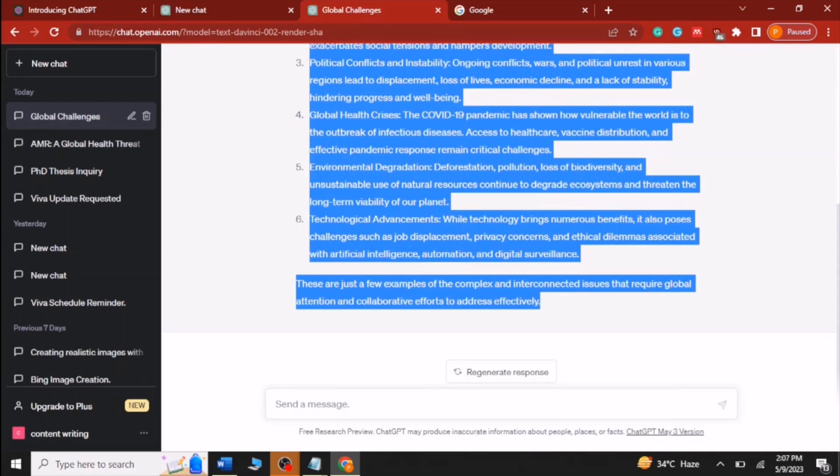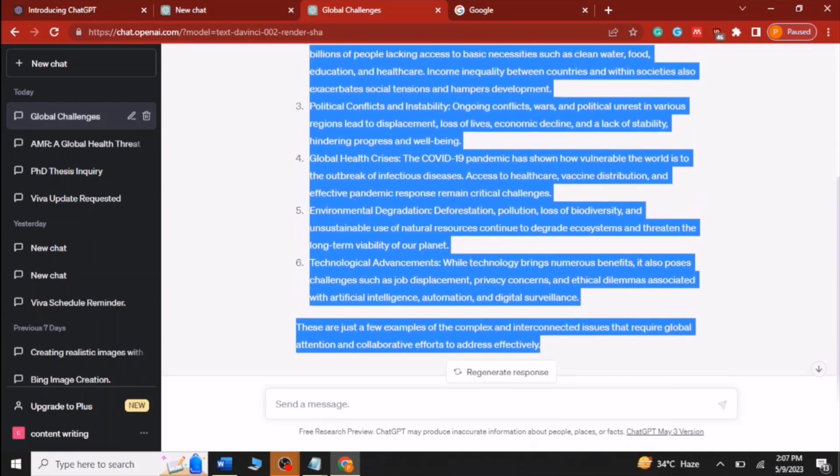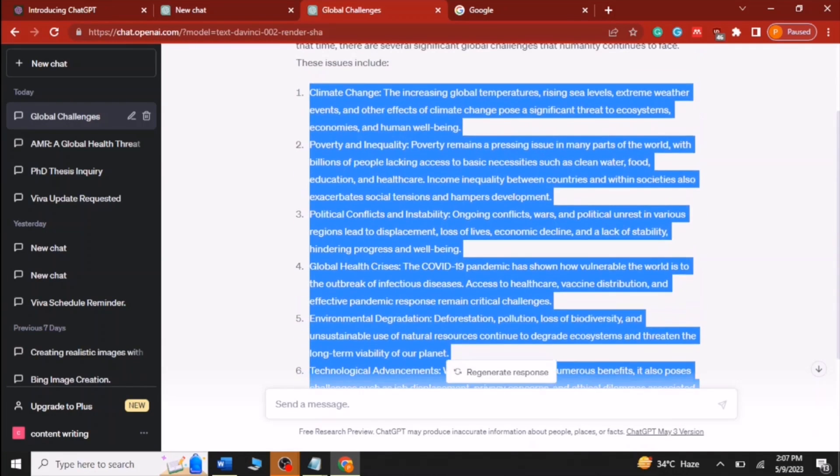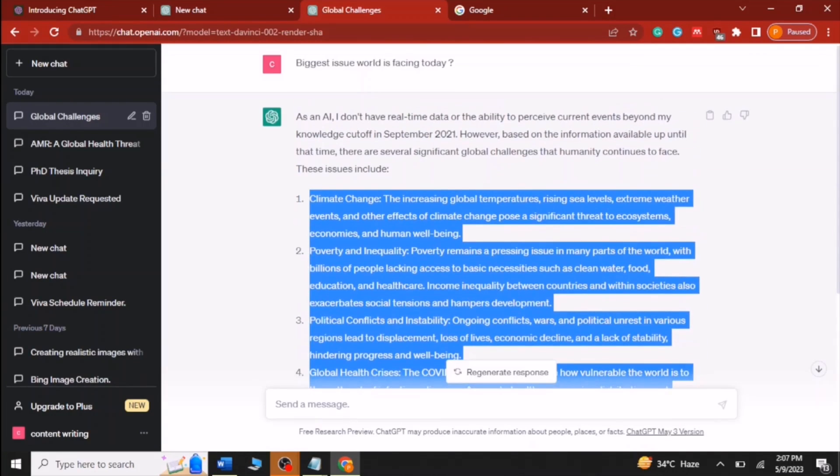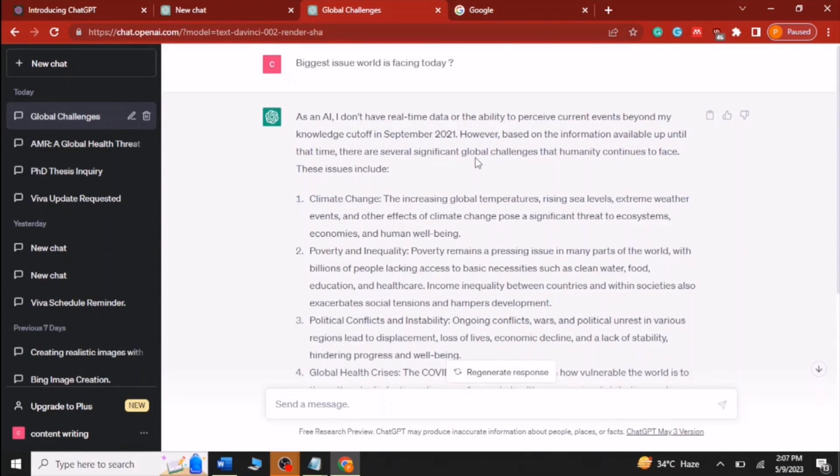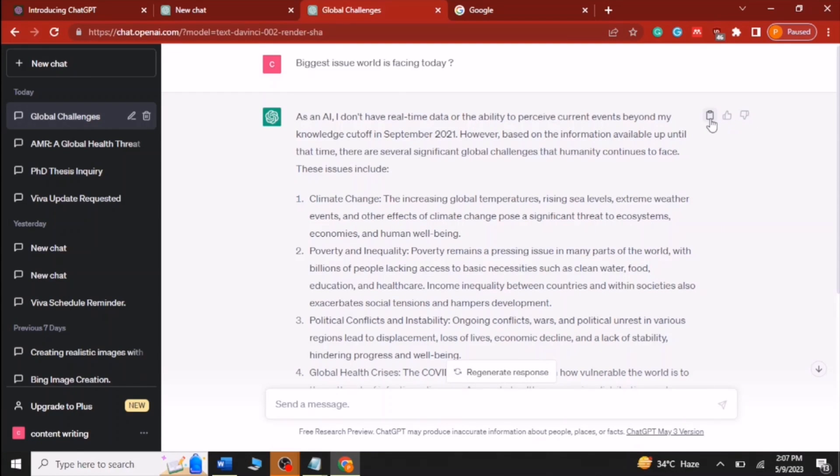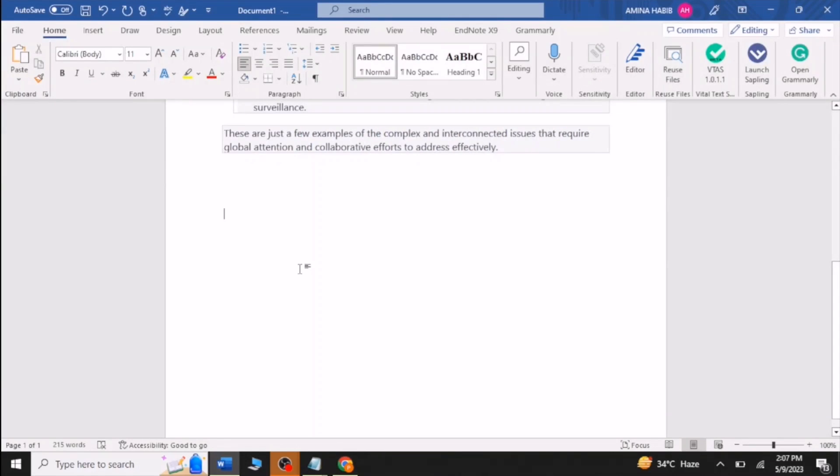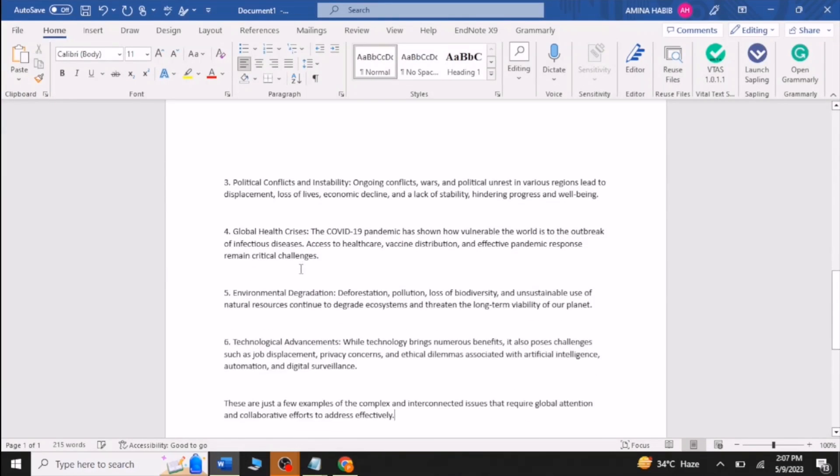Instead of copying text from start to end, go towards top right corner. Here you can see three options - select first one. The data generated by ChatGPT will be copied. Now paste it into the word document.